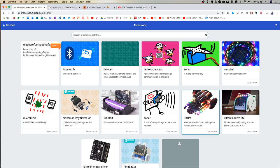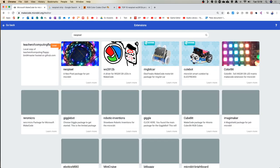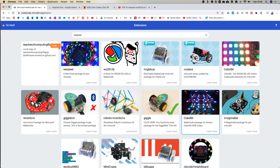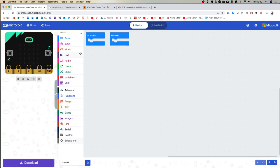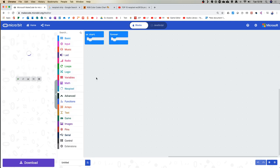It's worth noting that the BitBot, a fun robot, also has NeoPixels built into the sides. As well as the servo light we looked at the other day, you can see there are strips of light in those too. If you can't see the NeoPixel extension, just type NeoPixel into the search bar — it should come up straight away as one of the first extensions. There are actually loads of extensions available.